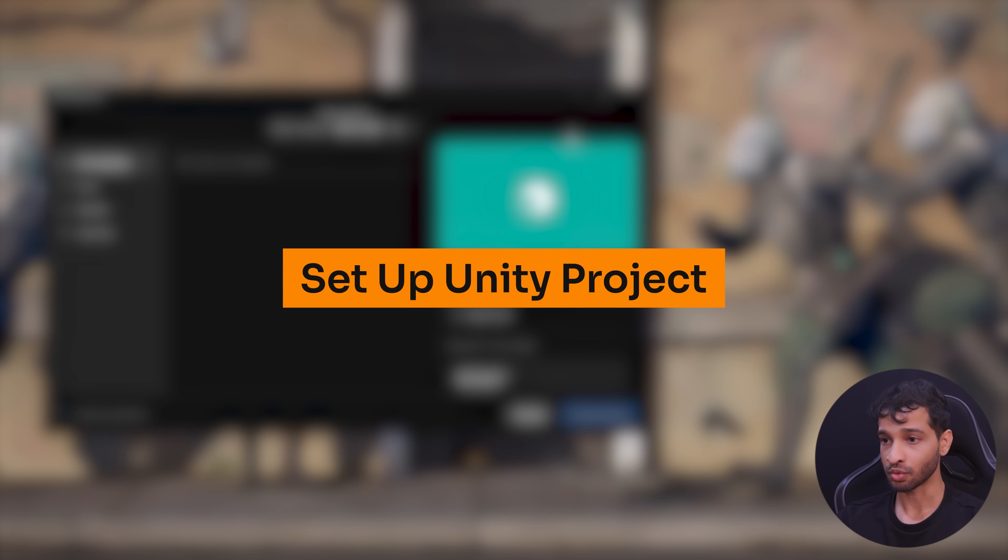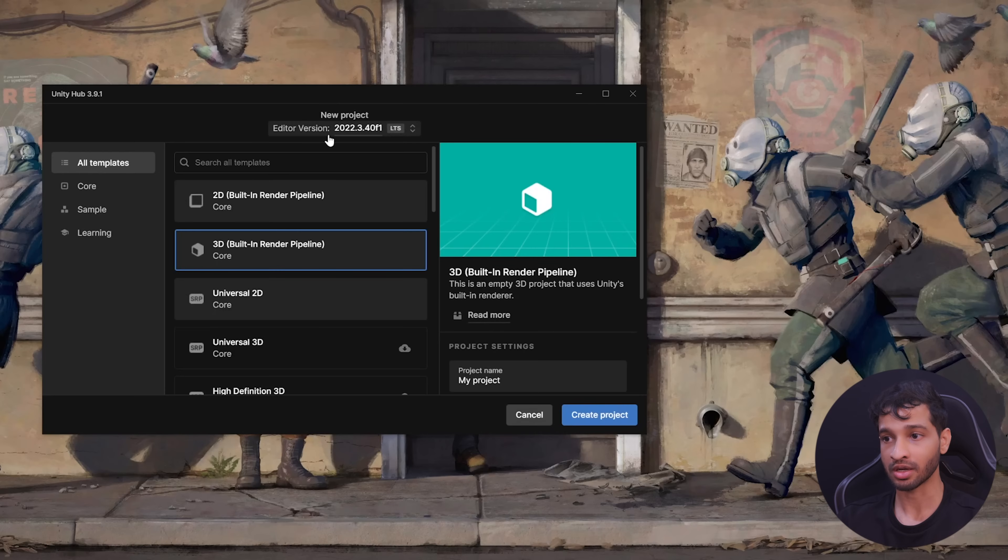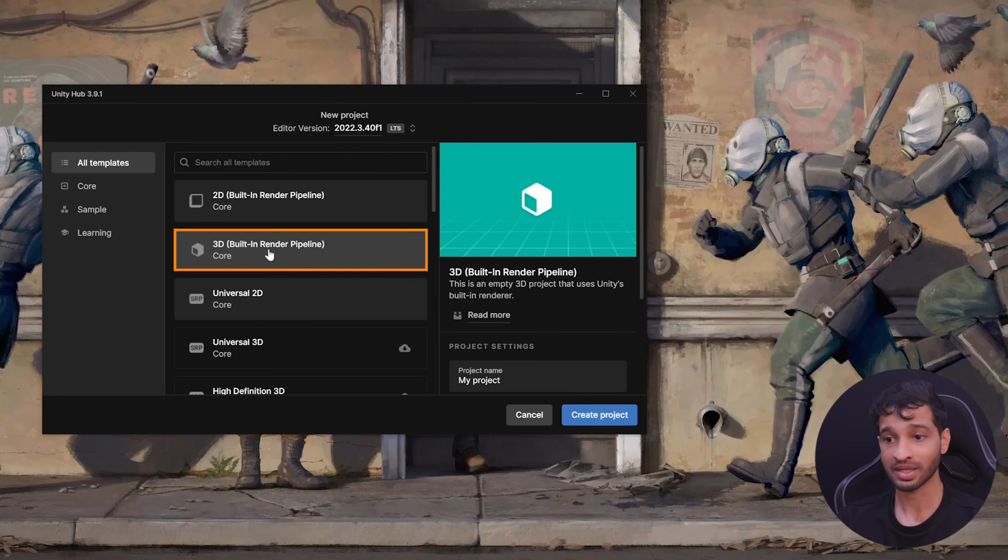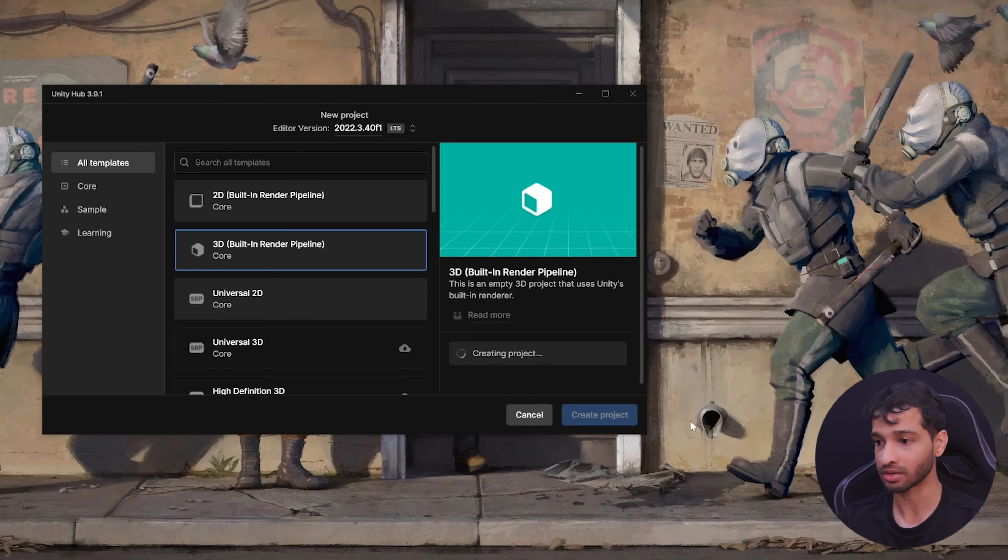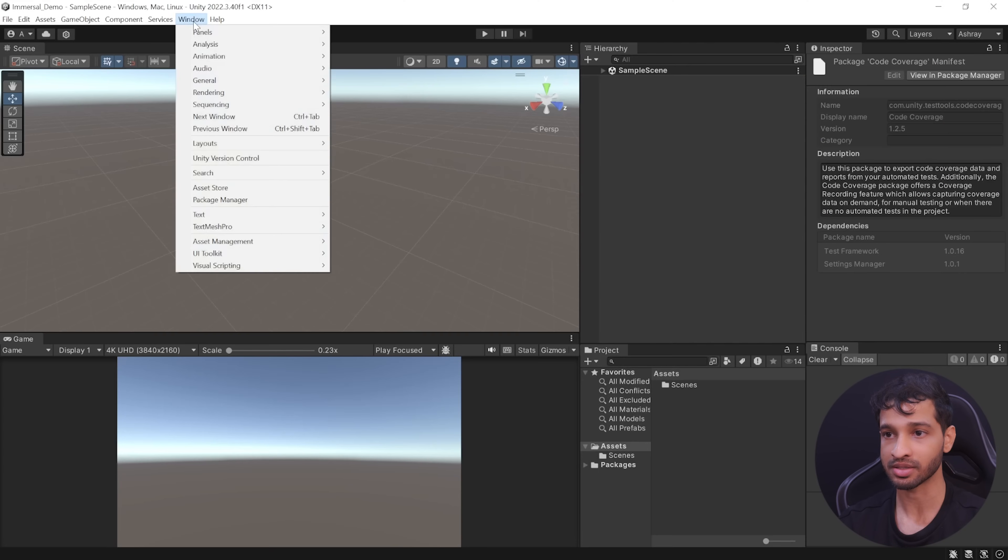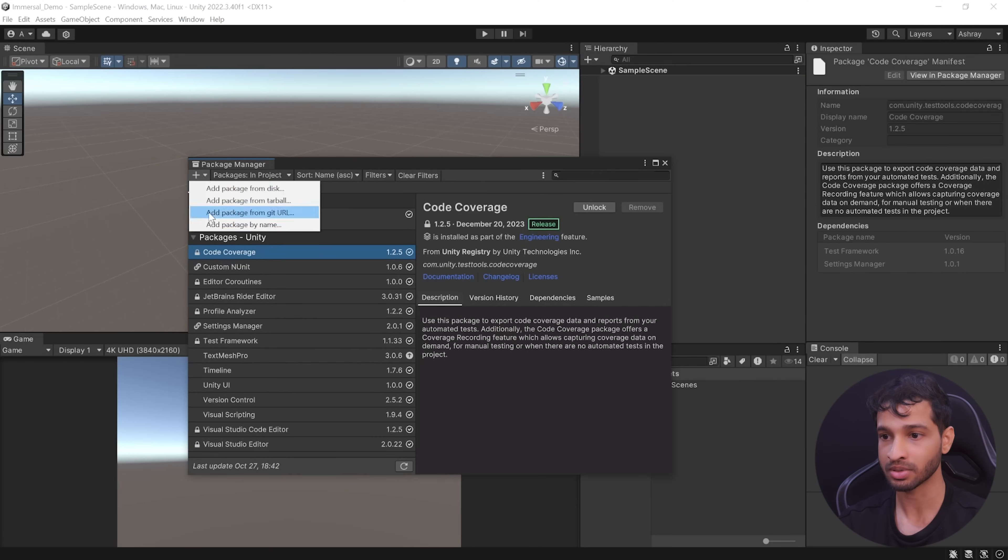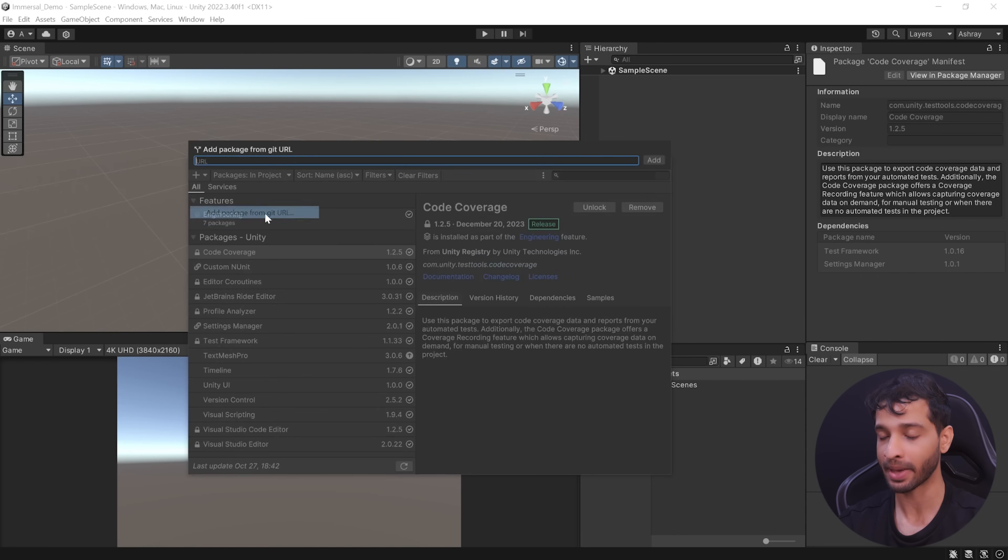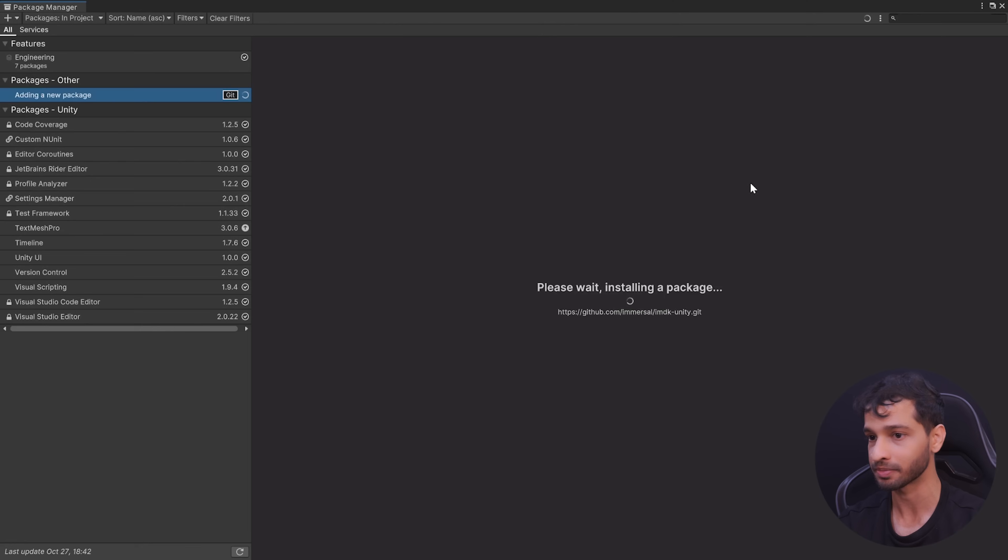Let's start by creating a new Unity project. Here make sure to use the editor version 22.3 LTS or above. You can select 3D core render pipeline, give your project a name and create a project. Once you have your project open, we can add the Immersal SDK by navigating inside Windows, Package Manager, click on the plus symbol, select add package from git url and paste the url here which you can find in the description below and click on add.